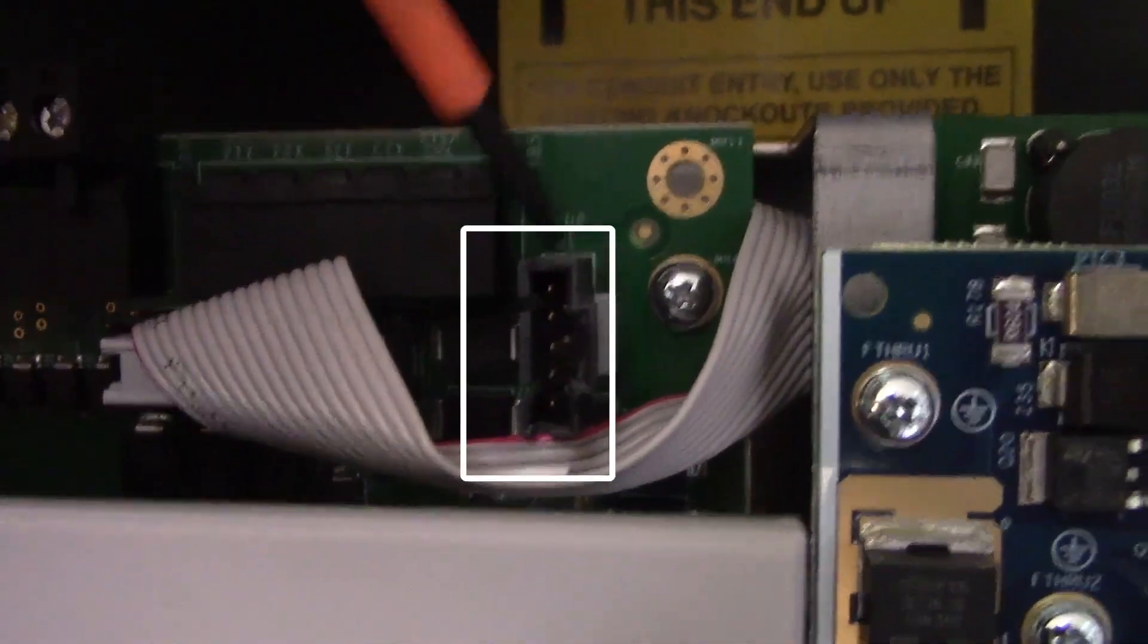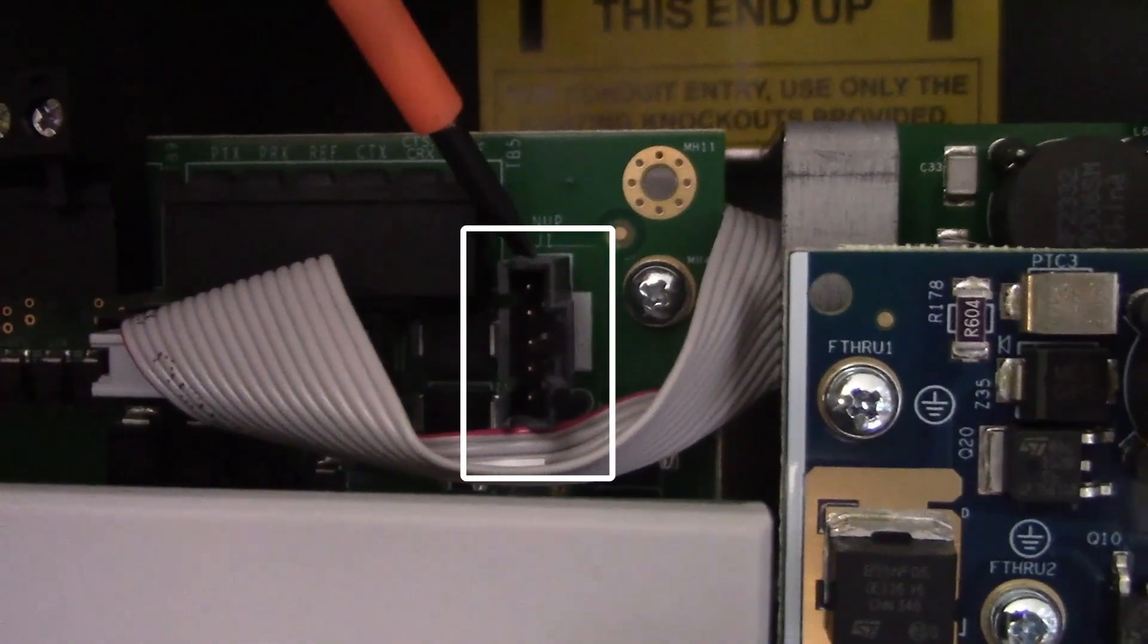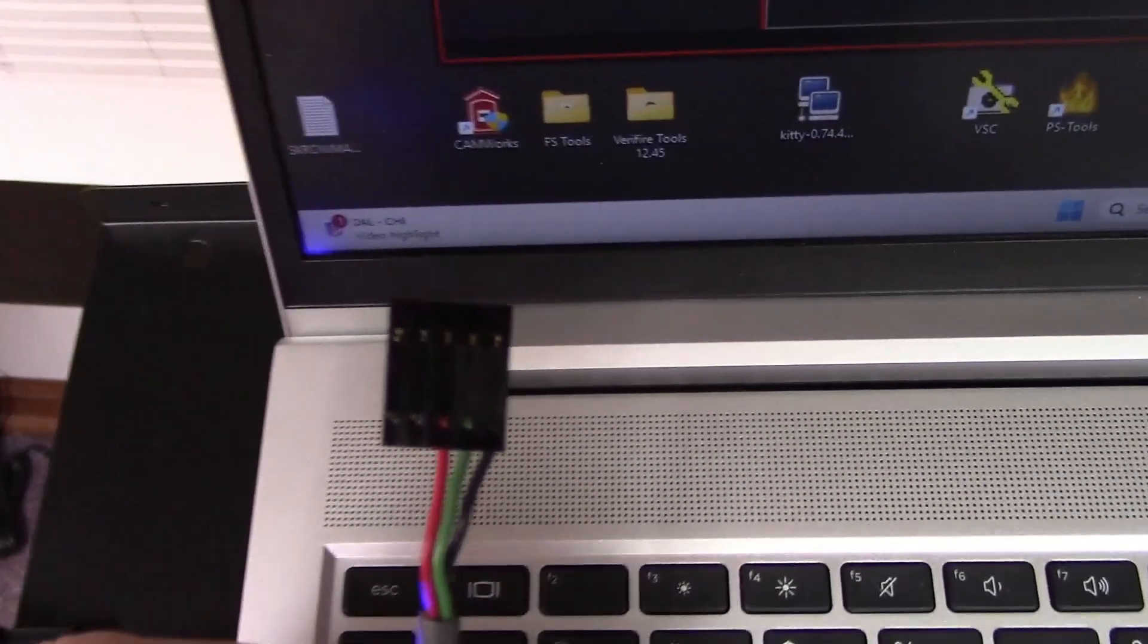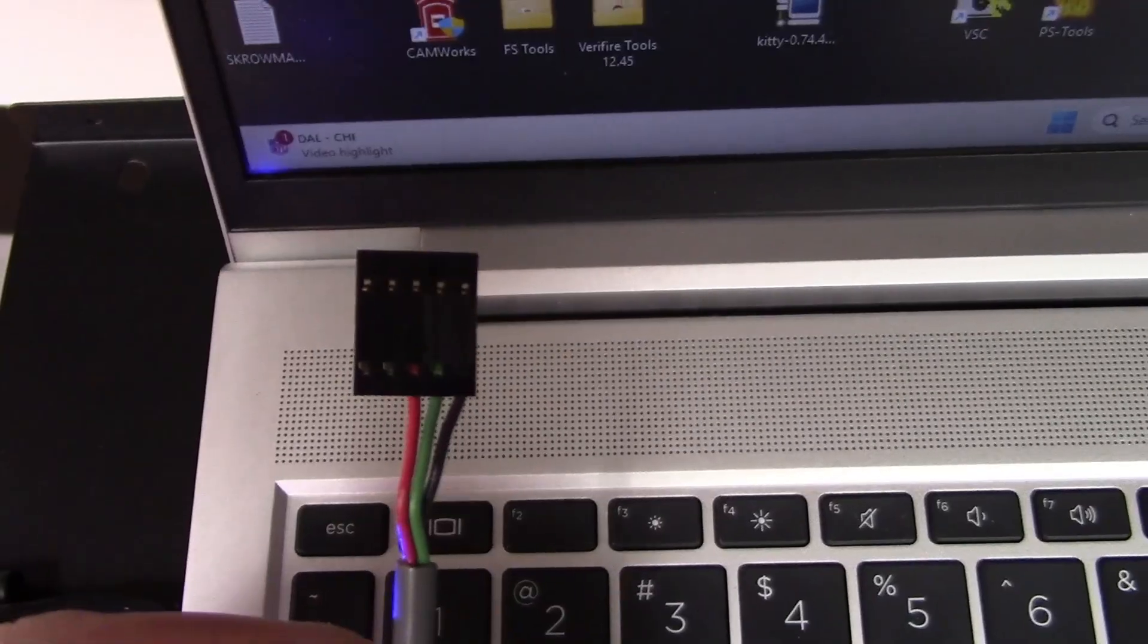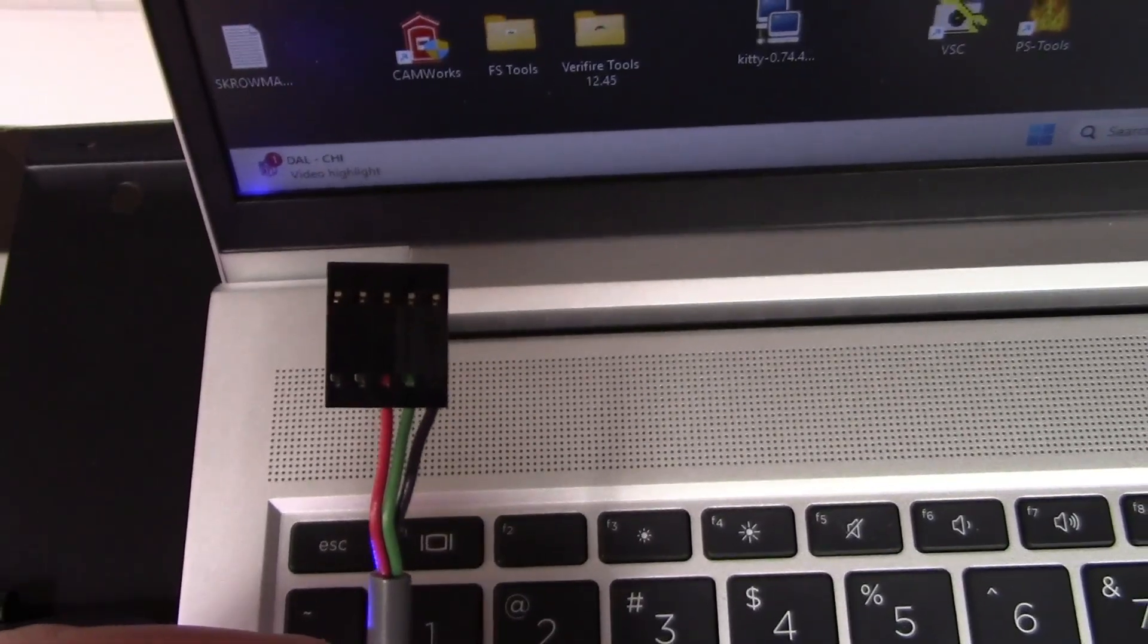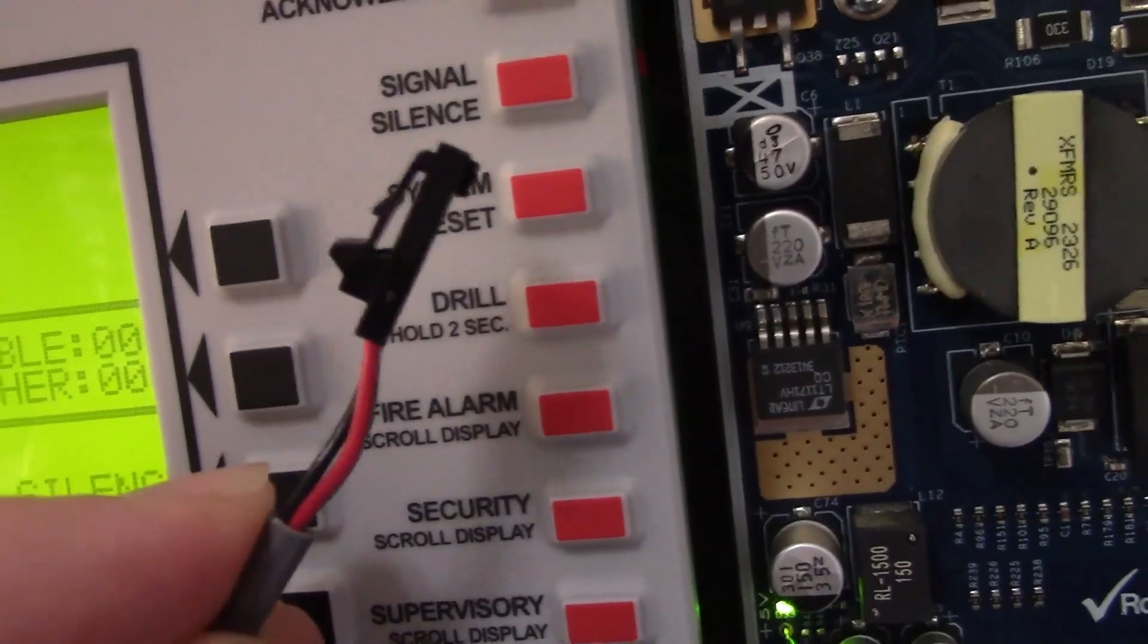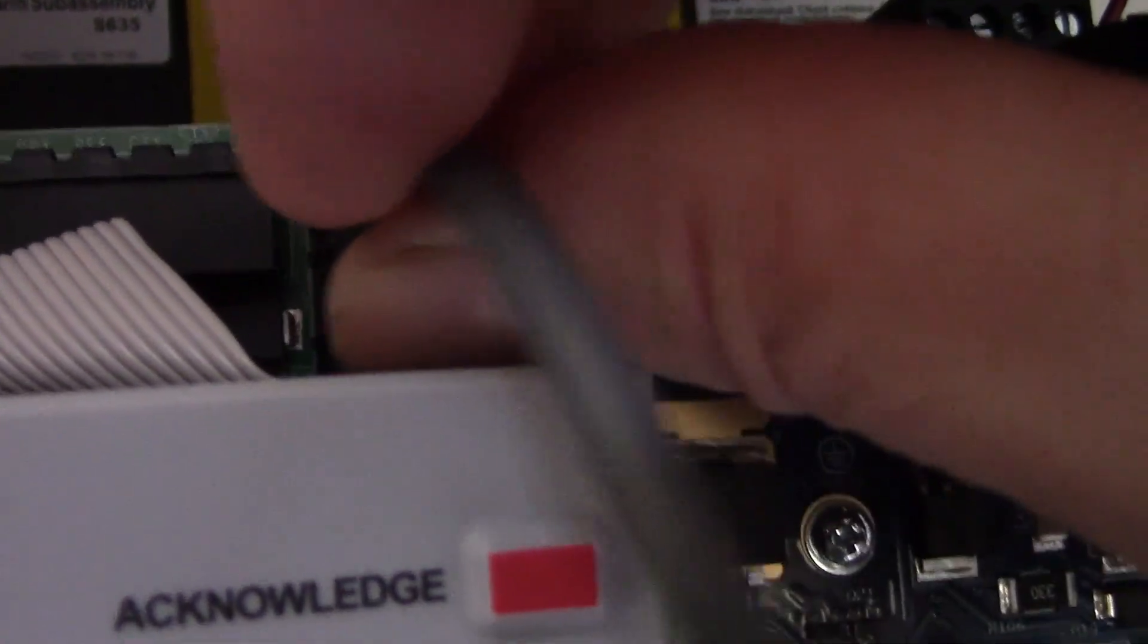Instead of a USB, you can use the proprietary NUP cable. It's a 9-pin cable on one end and a proprietary connector on the other end. You'll see that it's a keyed connector. And it plugs in up at the top of the CPU.